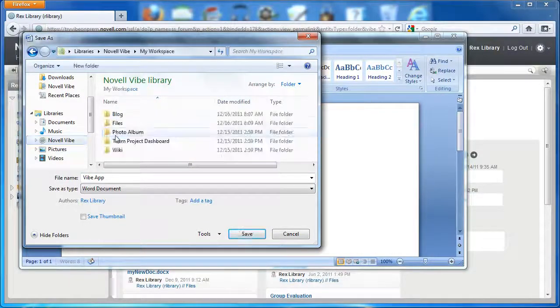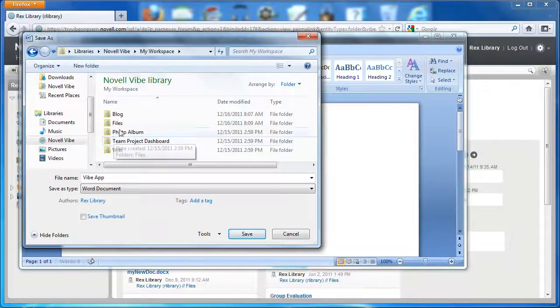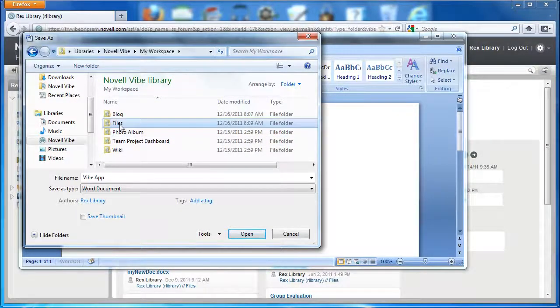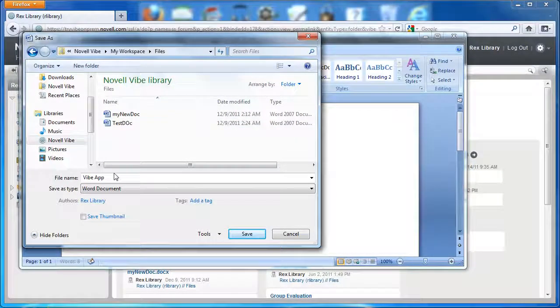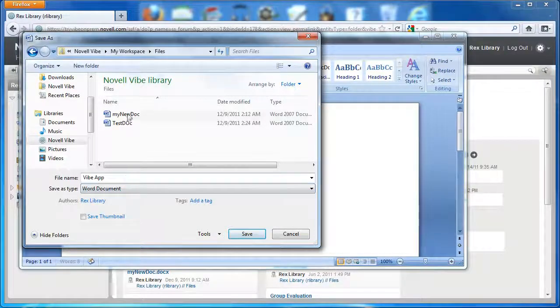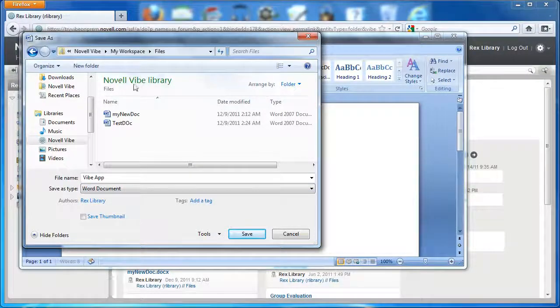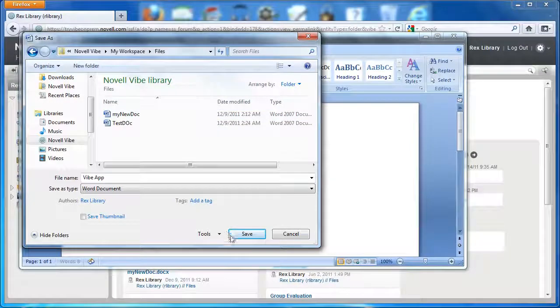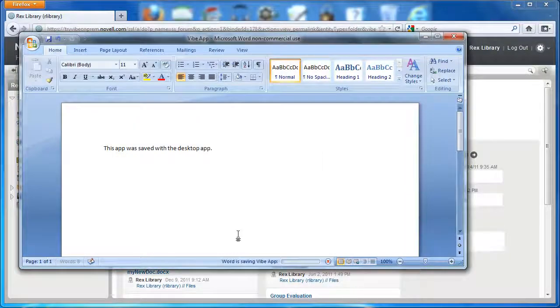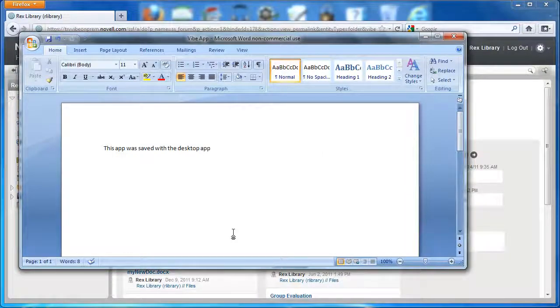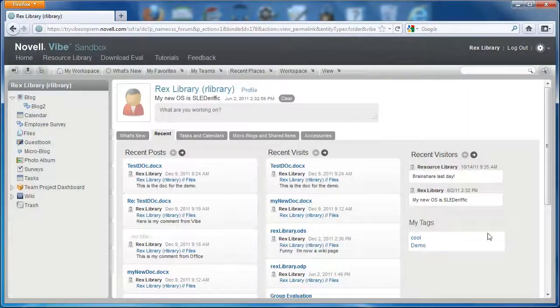So here I'm looking at my workspace in our library. I'm going to open up the files and I'm going to go ahead and save Vibe app to the Novell Vibe library files folder. So this is Rex library's files folder. I'll close this.